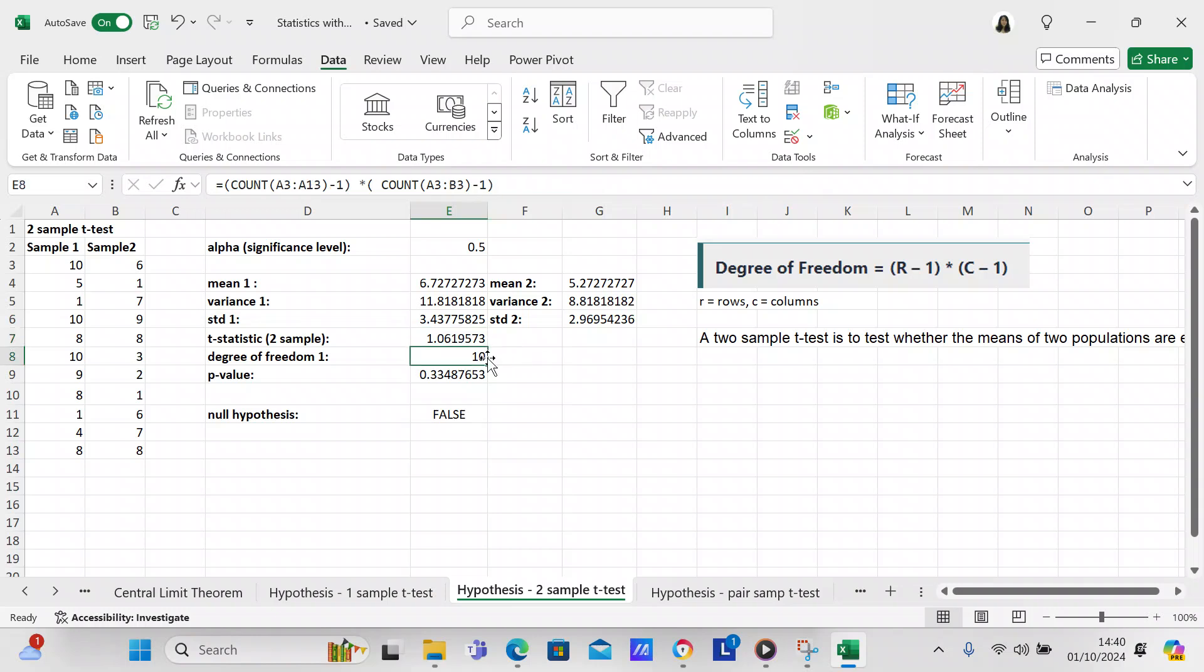We're going to check our degrees of freedom. And the thing about the degrees of freedom, I had to check on the internet. But what I found was your degree of freedom is row minus 1 times column minus 1. So you had 11 rows minus 1, so that's going to be 10. And then you had two columns minus 1, so that's going to be 1. So 10 times 1 is 10. So you have 10 degrees of freedom.